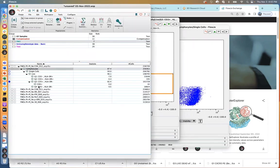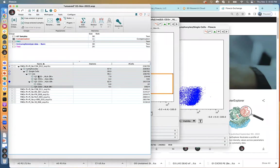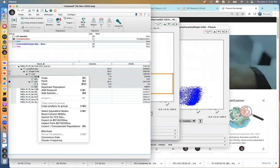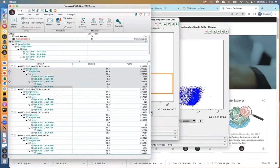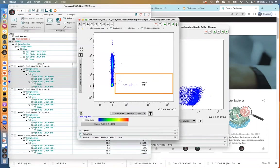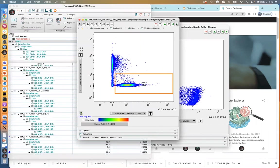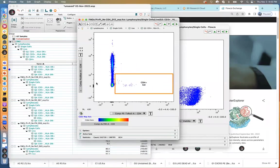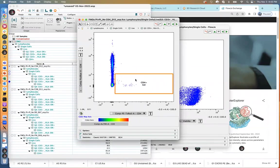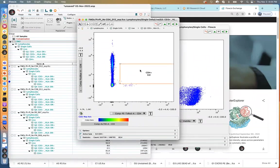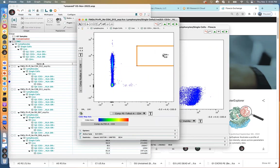The fast way to do this in FlowJo is to simply block highlight the gates you want to copy, then right-click and say 'copy analysis to group.' That will transfer all of the gates to the group. As you can see, all of the other samples pick up those gates and now have this green color associated with them. Now I can advance to different samples to see what that CD4 gate looks like on all those other samples.